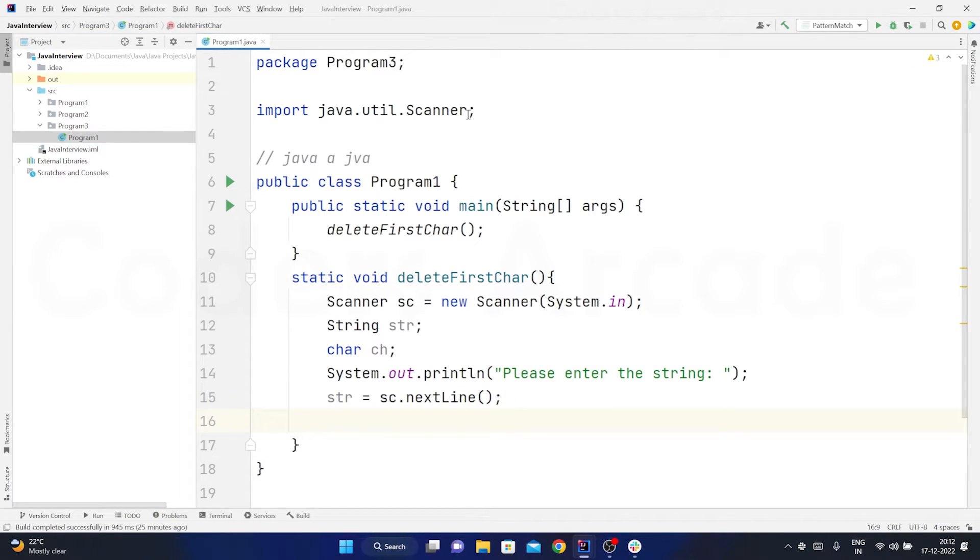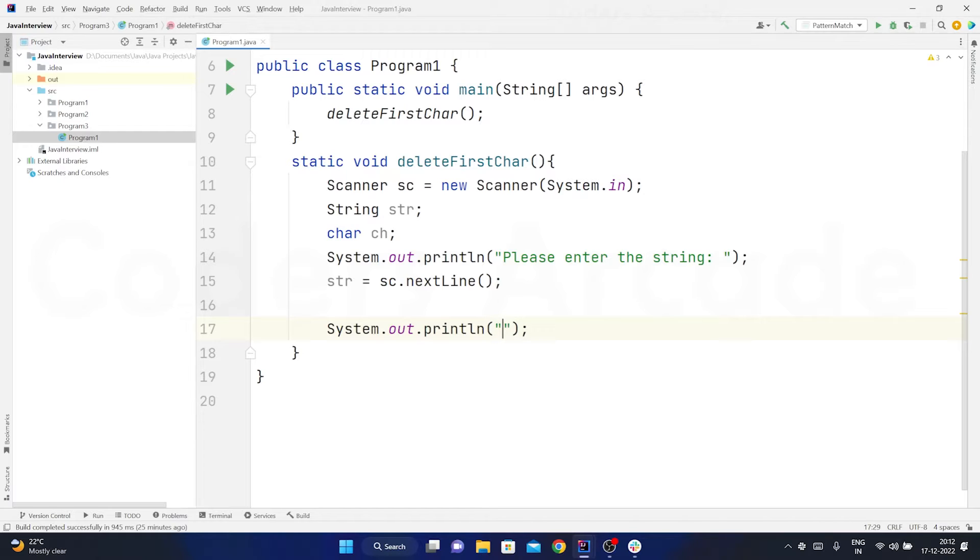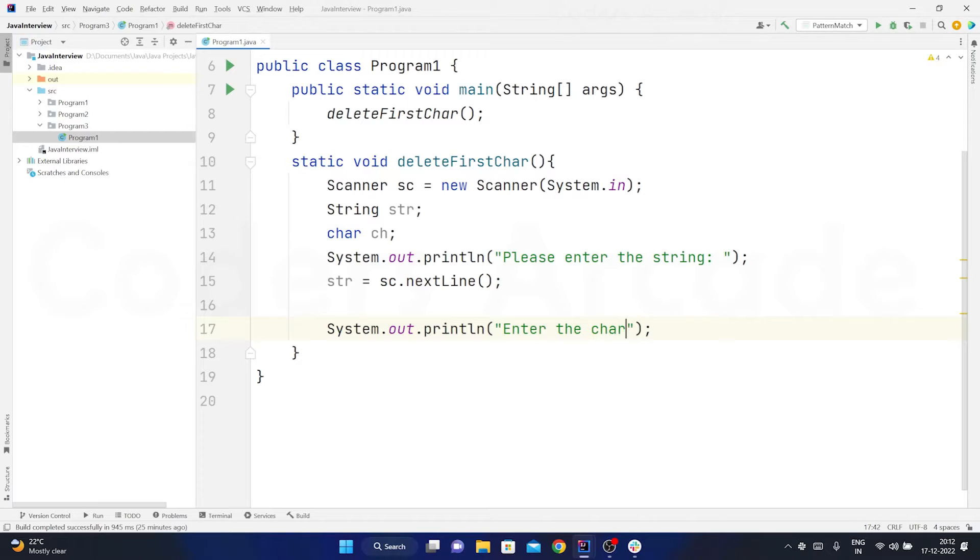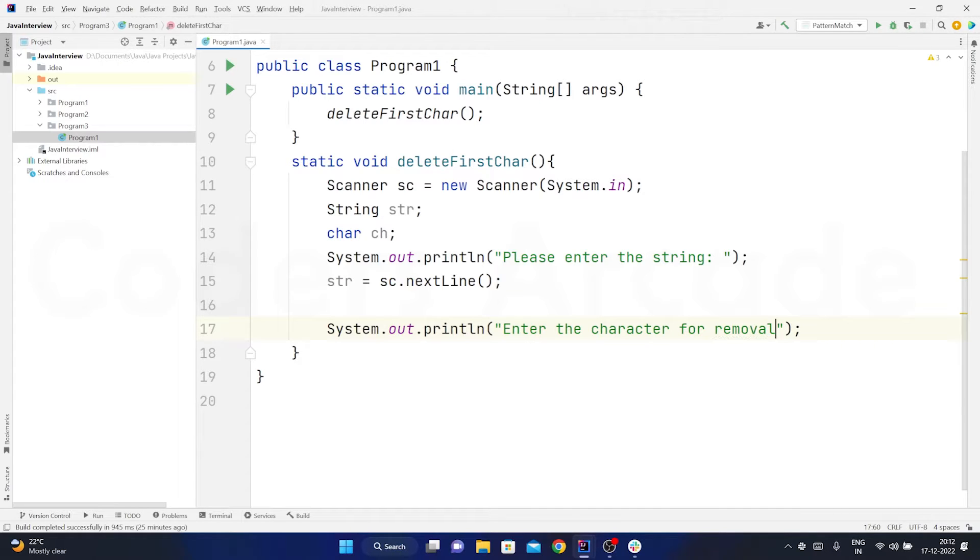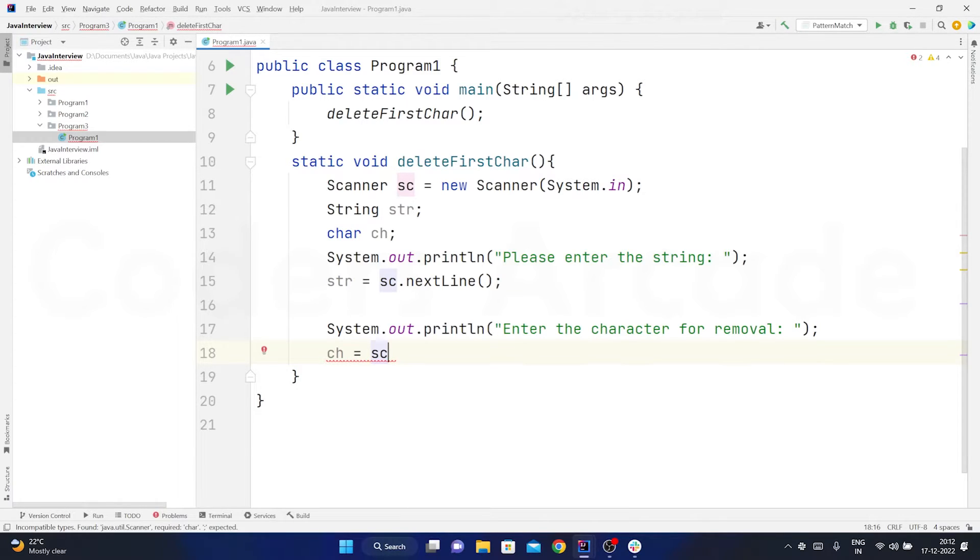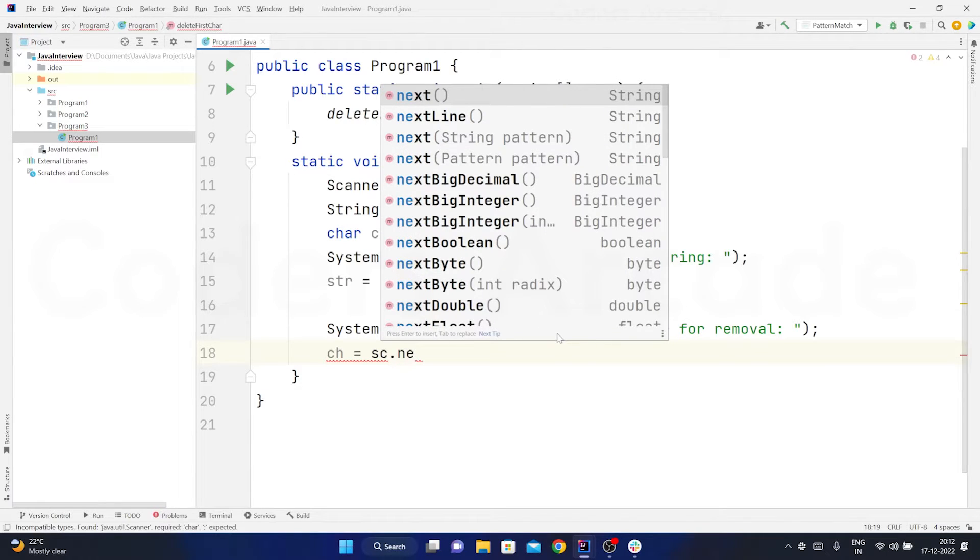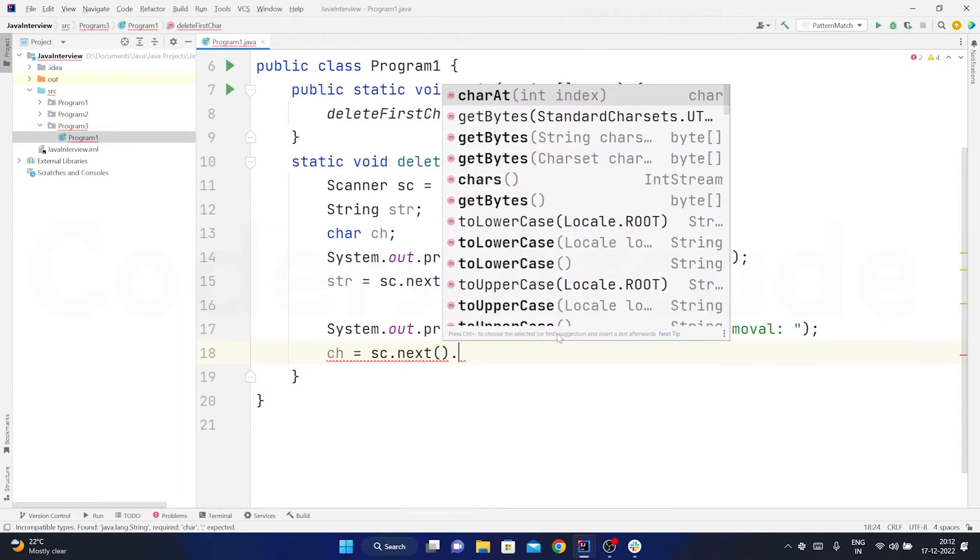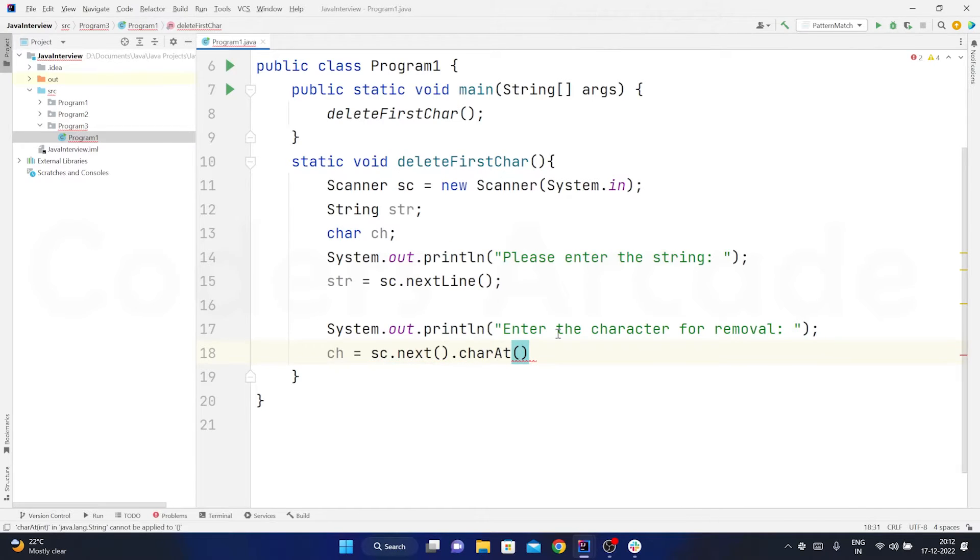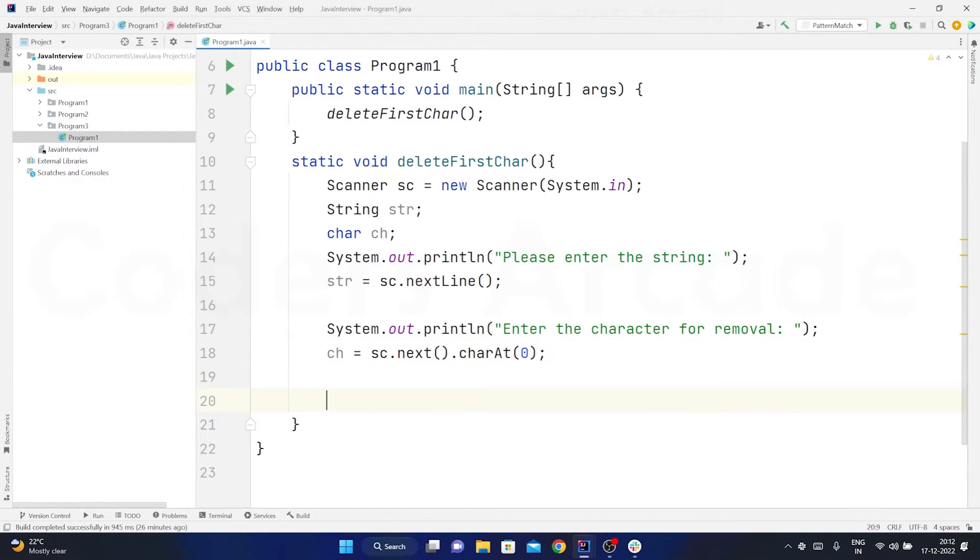After that I need one more print statement for the character that I am taking from the user. So this time I will just say enter the character for removal. Here I will just say ch is equal to sc. Now here I have to take the character from the index 0. So I will just say sc.next dot charAt and this time I will pass the index 0. So no matter what kind of character I am passing it will just take the first character or the first letter. Now I have stored the string and the character.